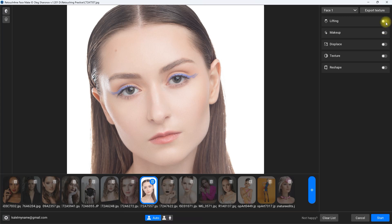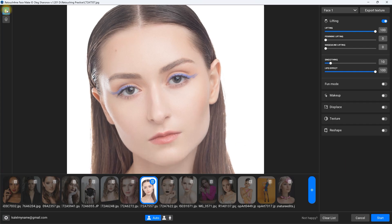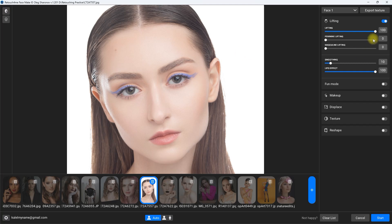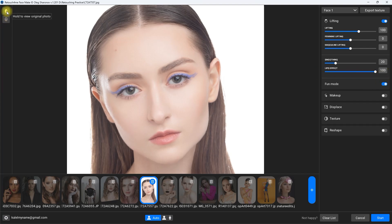Let's start with the lifting section. Lifting enhances facial features by subtly raising or tightening areas, and it can make the face look more youthful and refreshed. By default it is set to 100, but you can manually adjust the sliders. The smoothing slider adjusts the intensity of the effect, the lips effect adjusts fullness of the lips, and the fun mode option gives a cartoon effect on your image.